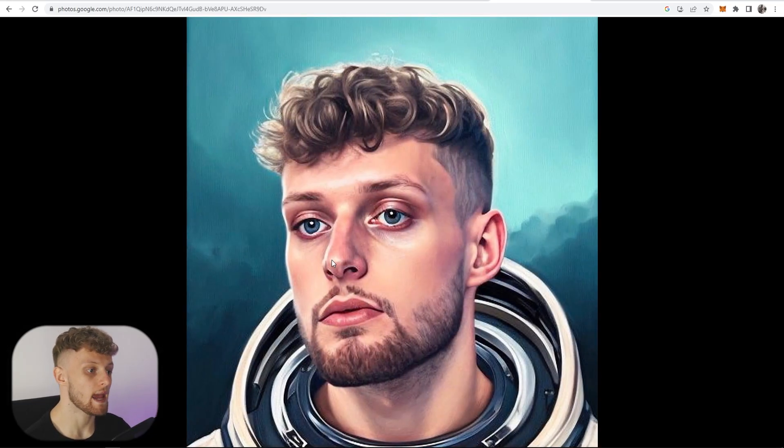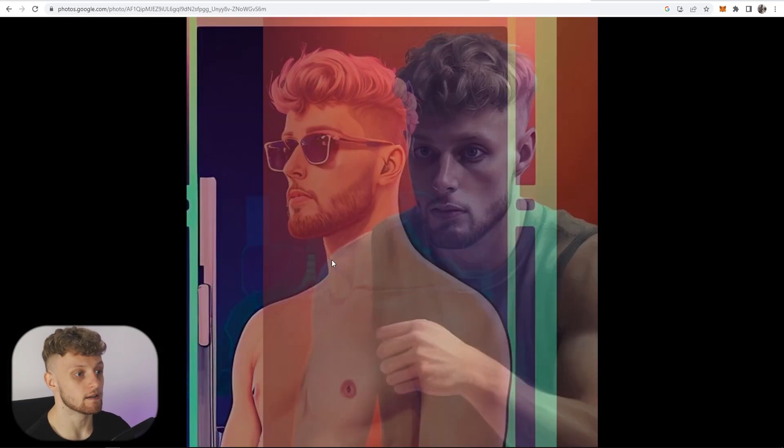This right here is all AI generated artwork, and in this video I'm going to show you how you can make money and monetize this AI generated artwork, which you might have seen all over social media in the past couple of days. If you've got Instagram, you've probably seen at least five people posting this AI artwork, and I'm going to show you how you can monetize it and make money with this piece of software.